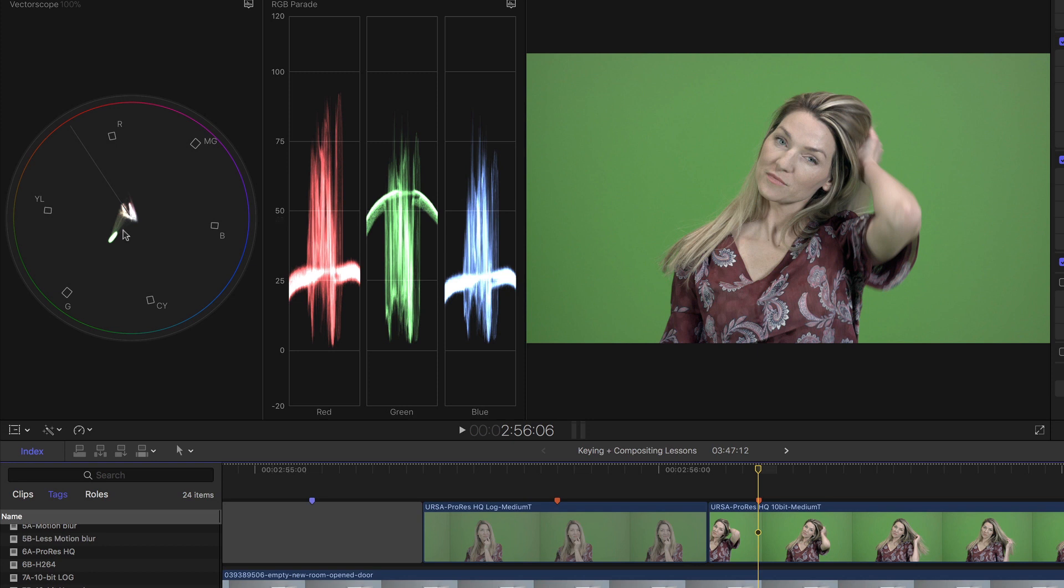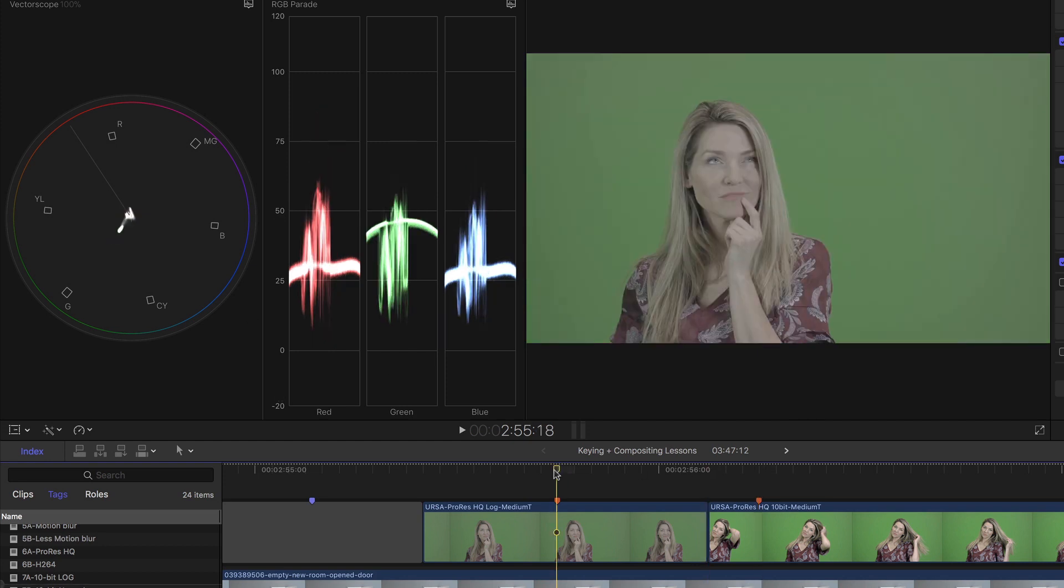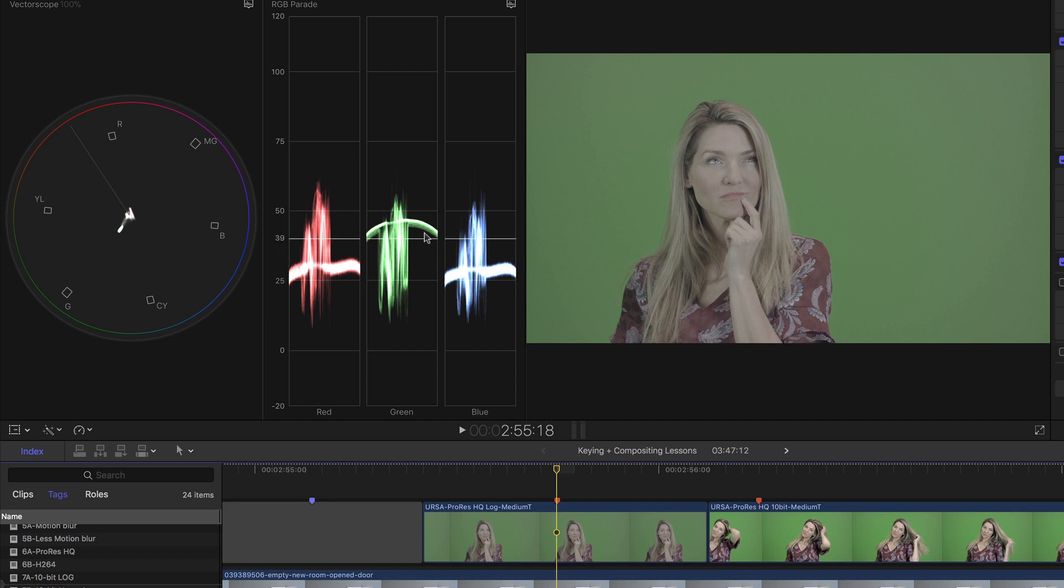By the same token, if we look at the difference in saturation, the green screen is here on the vectorscope for our non-log clip. And for the log shot, our green screen is much closer in saturation from the subject we want to separate from. Because there's less separation in both the saturation and luminance values, it's going to be harder to pull a key on a log shot that has not been graded.